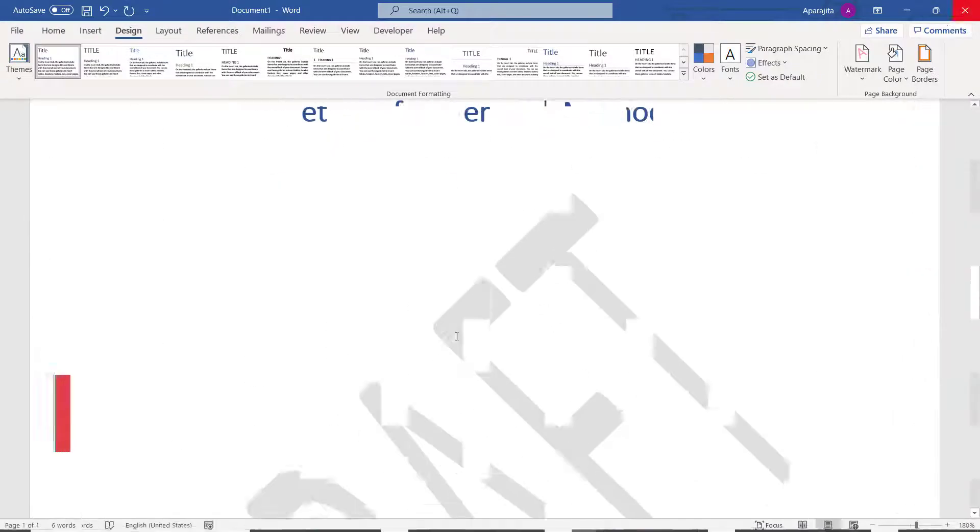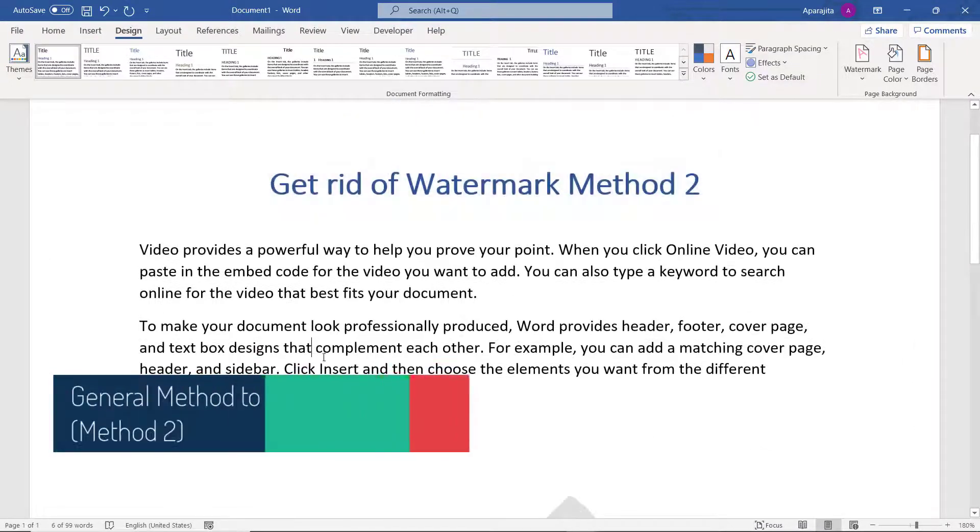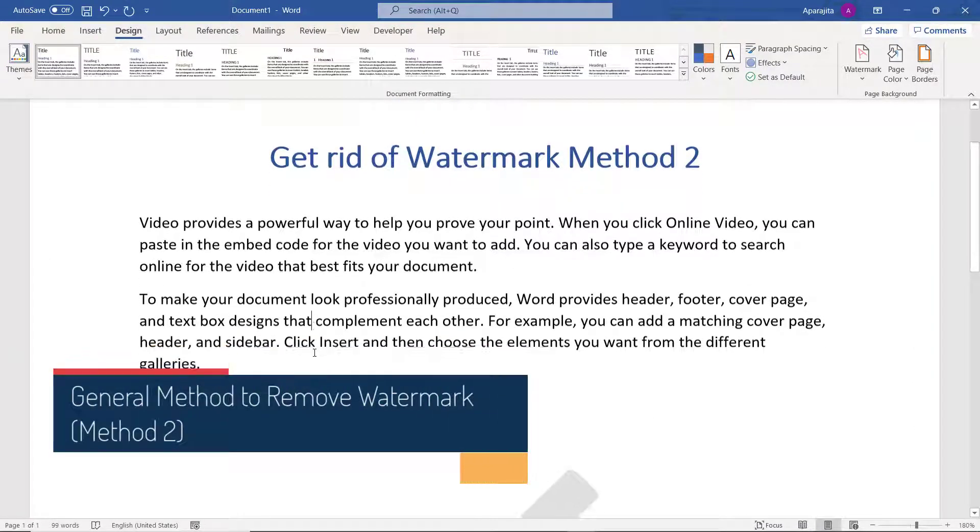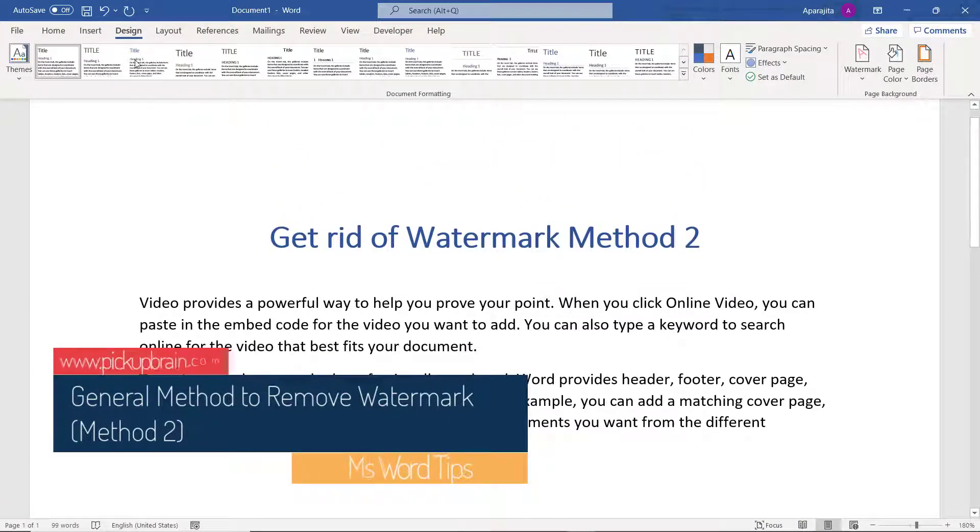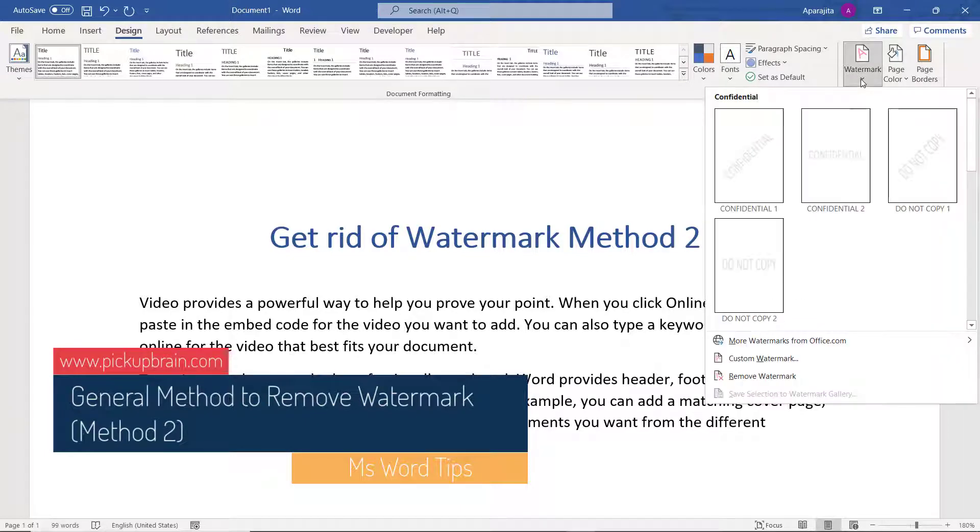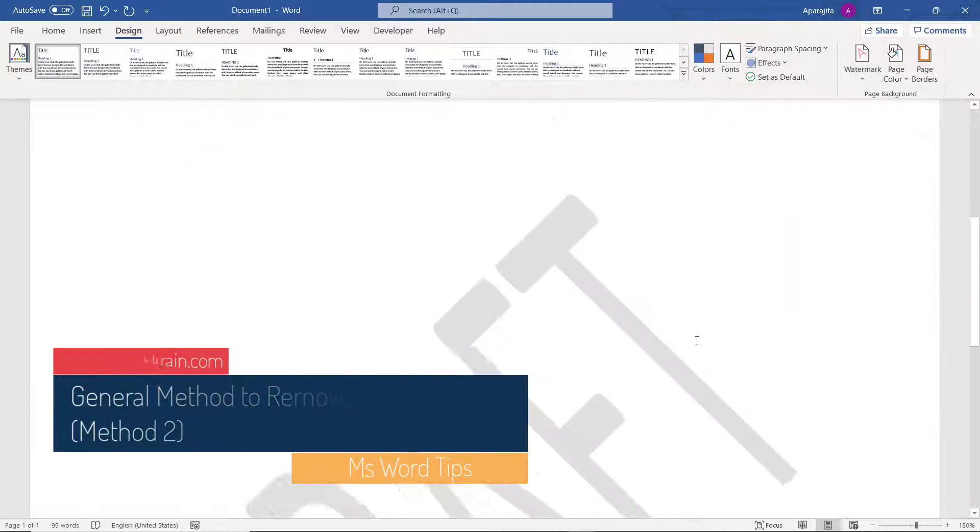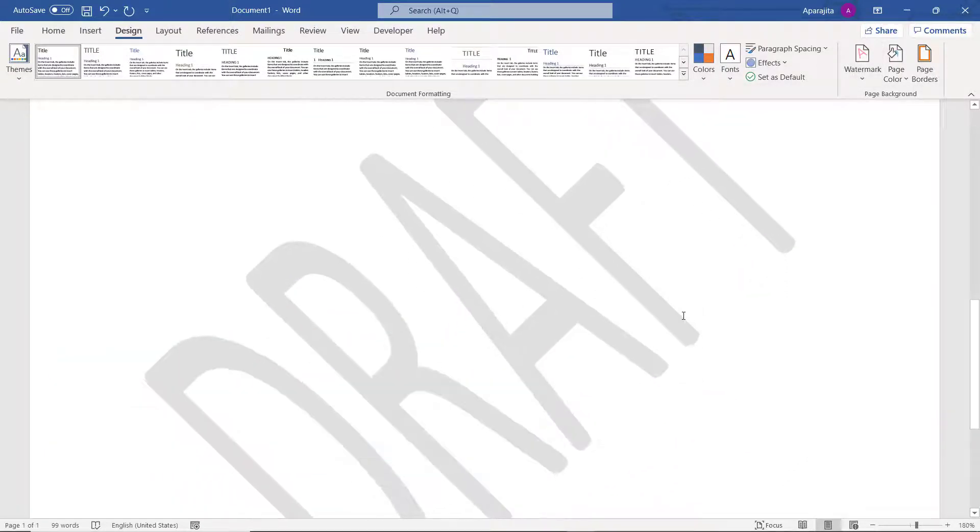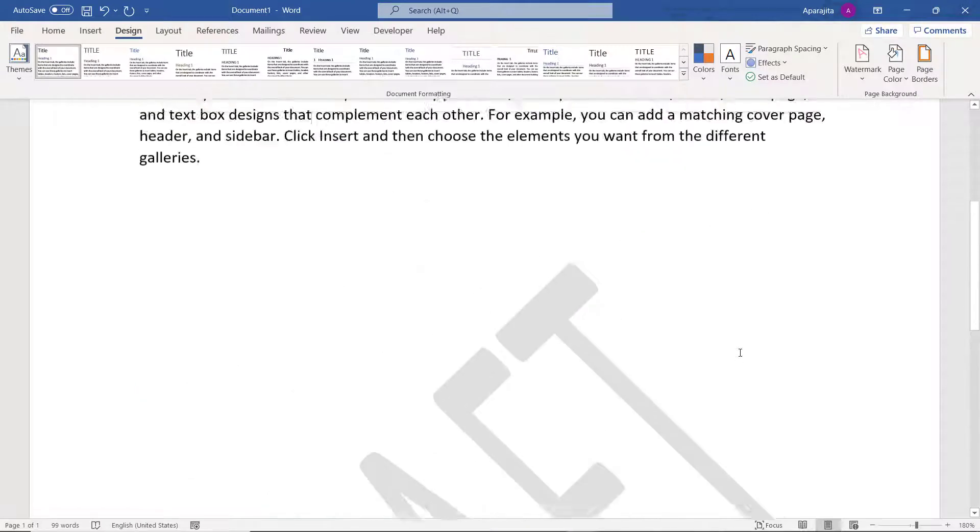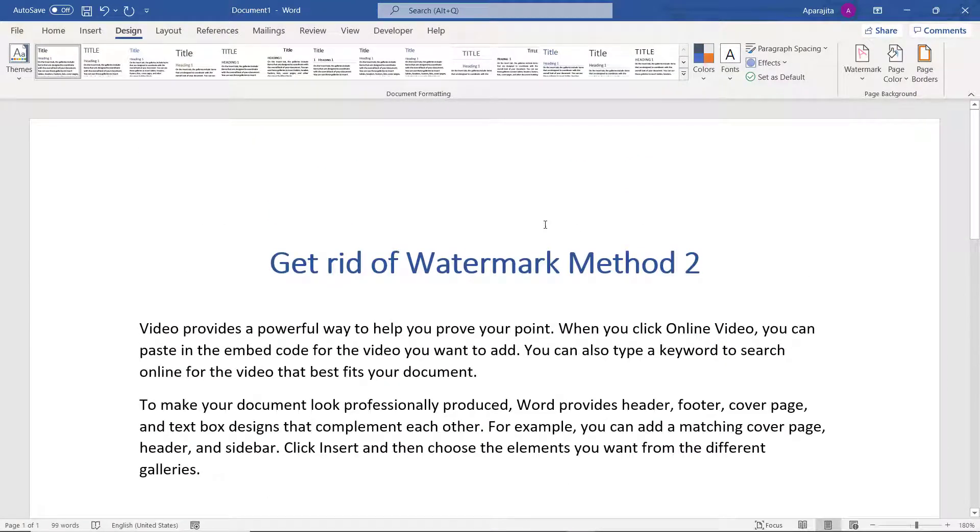If you do the same step here, the watermark doesn't get removed. Let us do it here. I'm in Design and in Watermark I say Remove Watermark, but still this draft watermark is there.